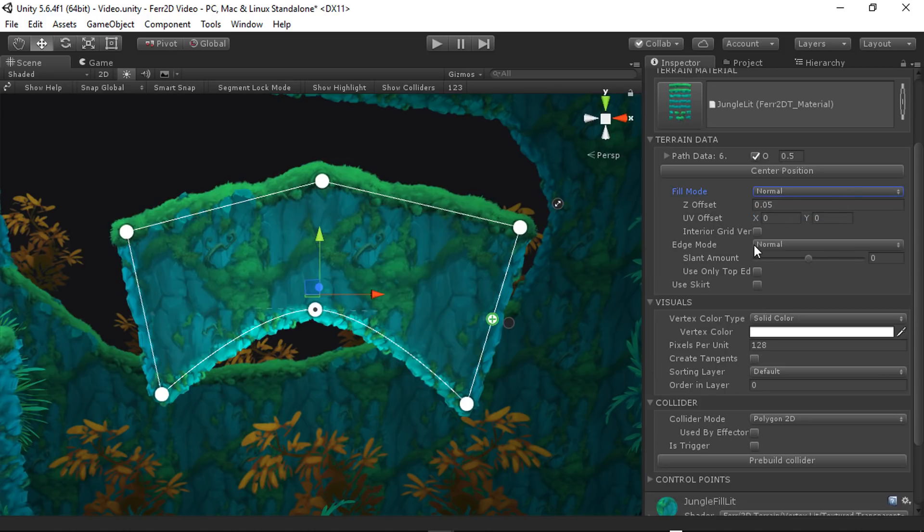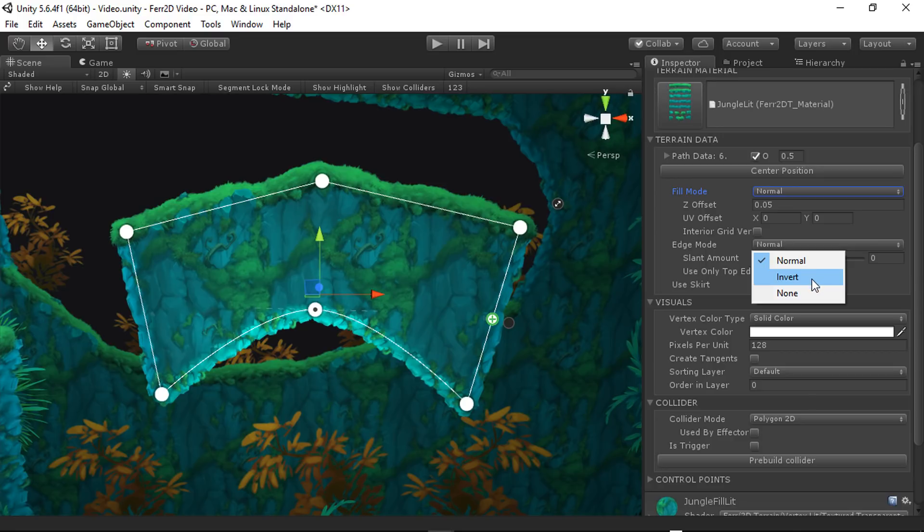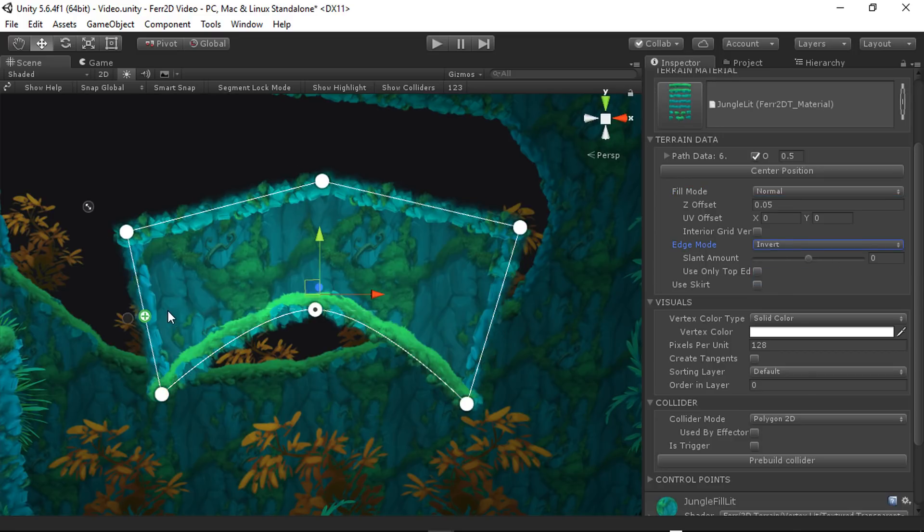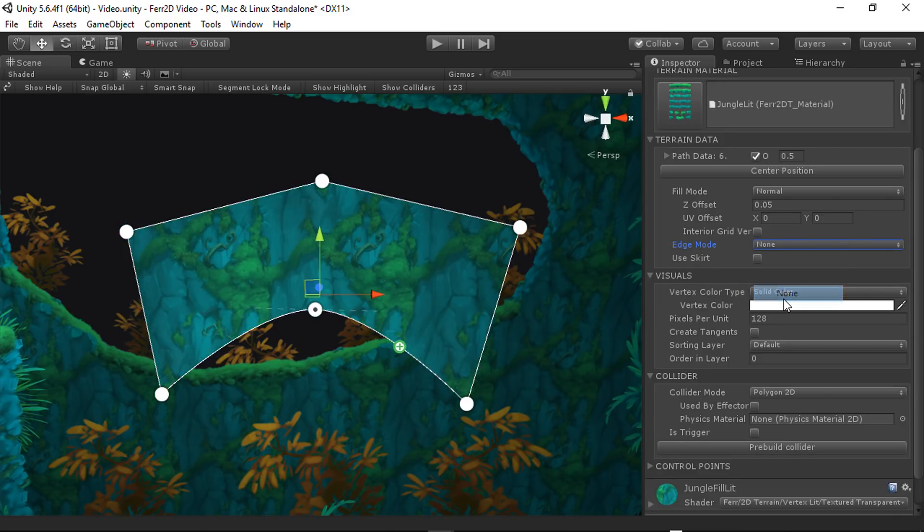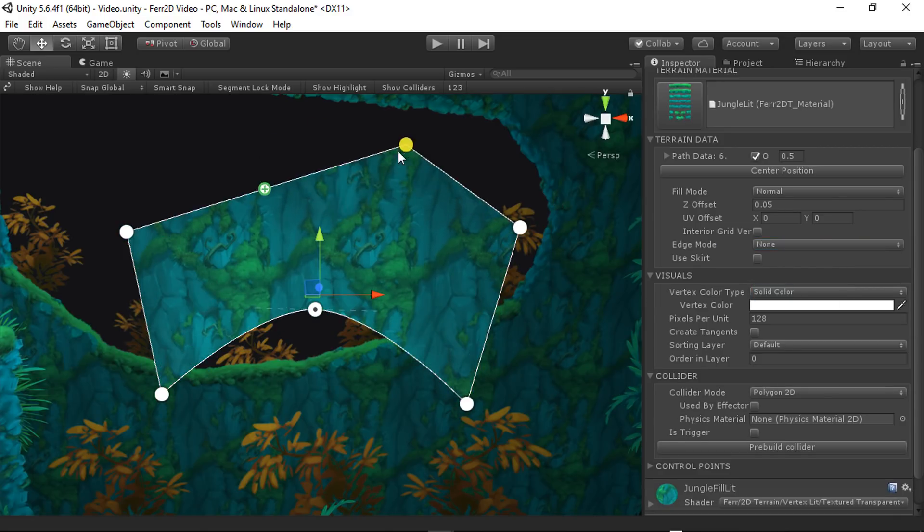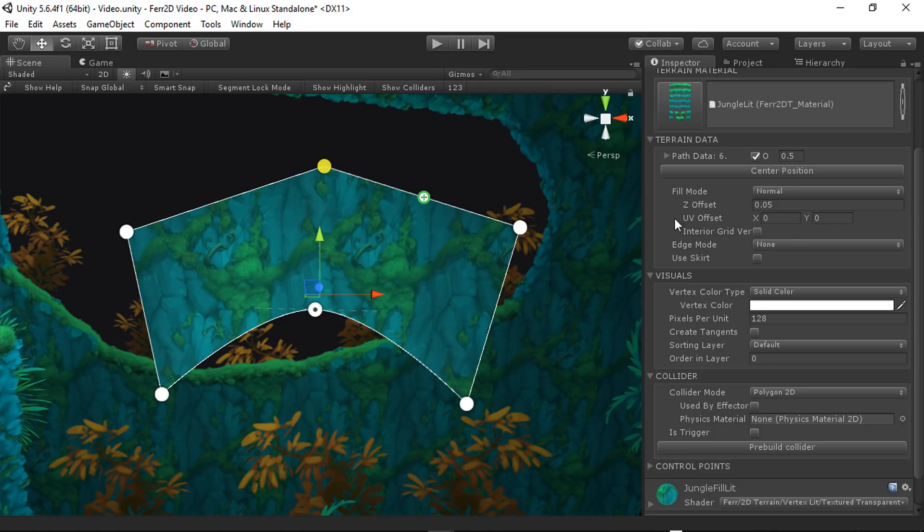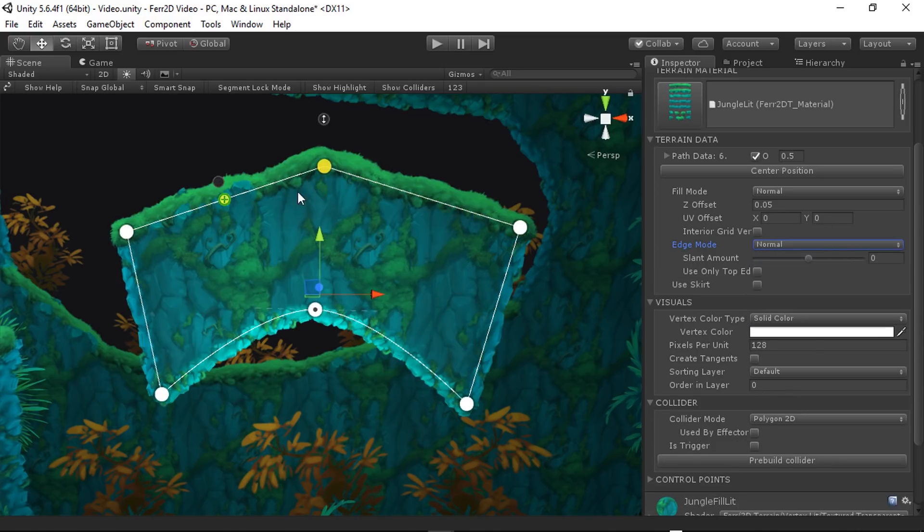But it gives you some options. Same thing with the edge modes. We have normal, invert, and none. So if we invert the edges, you can see it switches to an interior sort of layout. And if we do none, it'll just be the fill by its lonesome.